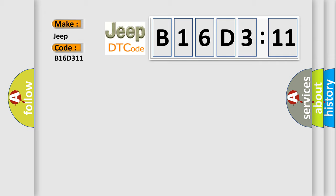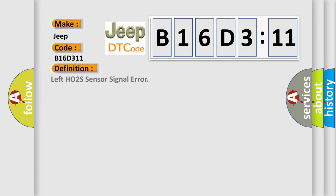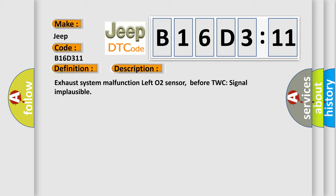The basic definition is left HO2S sensor signal error. And now this is a short description of this DTC code: Exhaust system malfunction, left HO2S sensor, before TWC signal implausible.